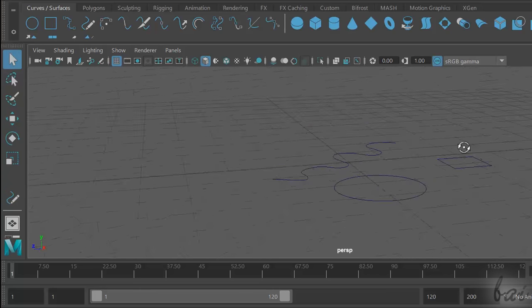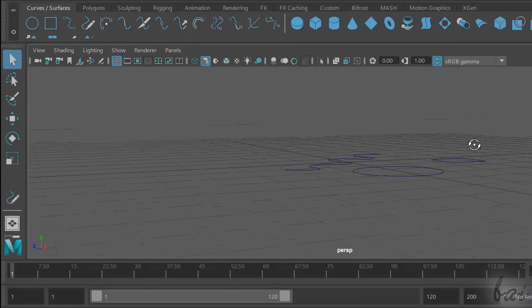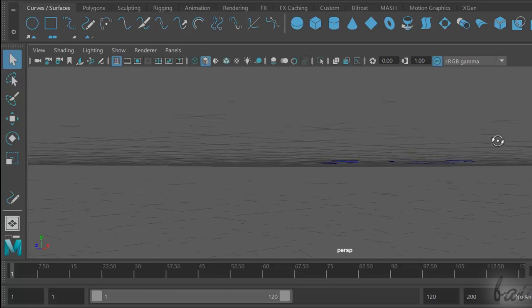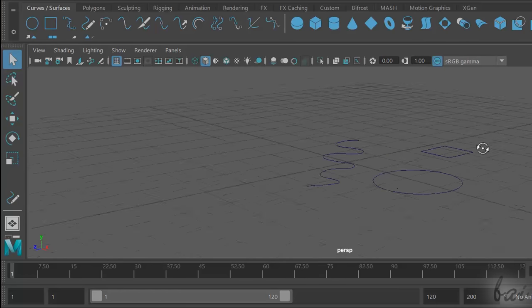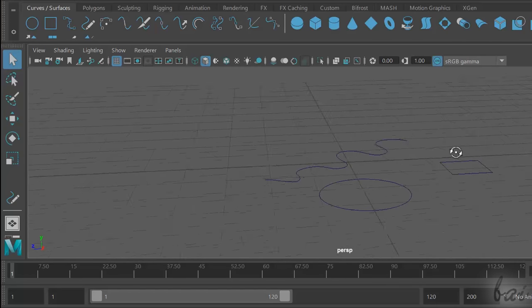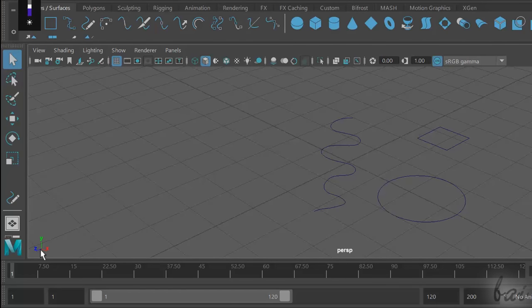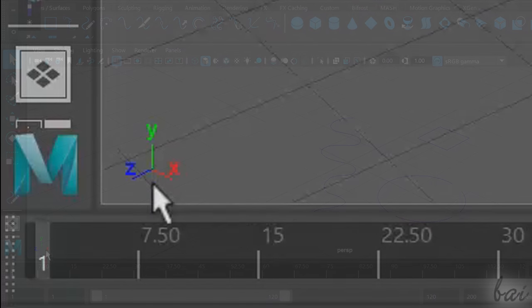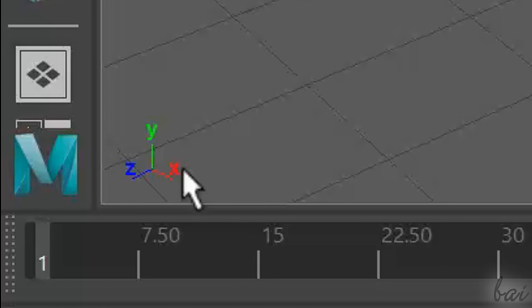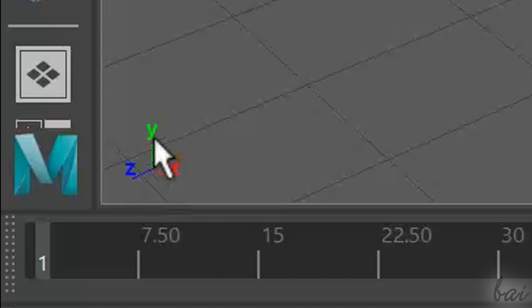These 2D curves always lay on the ground plane, which is the plane indicated by the two X and Z axes, as you can see from the Cartesian system in the bottom left corner.